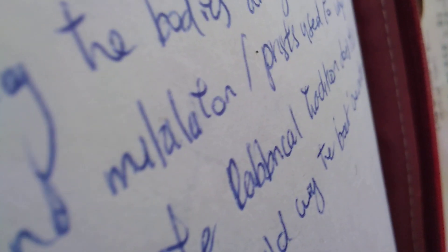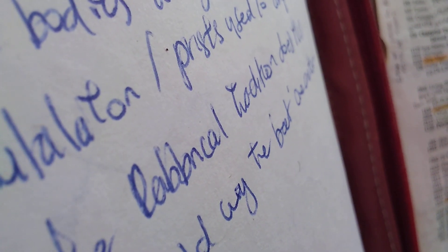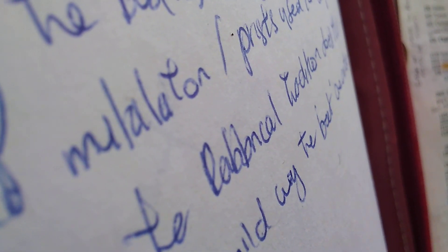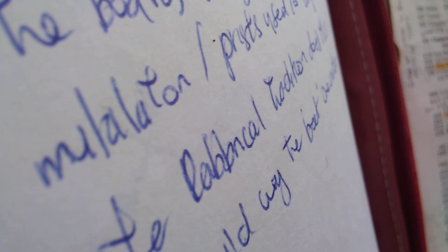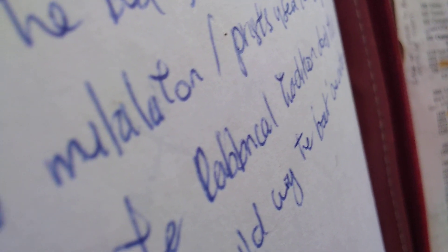And Jesus, immediately knowing in himself that virtue had gone out of him, turned him about in the press and said, Who touched my clothes? And his disciples said unto him, Thou seest the multitude thronging thee, and sayest thou, Who touched me? And he looked around about to see her that had done this thing.